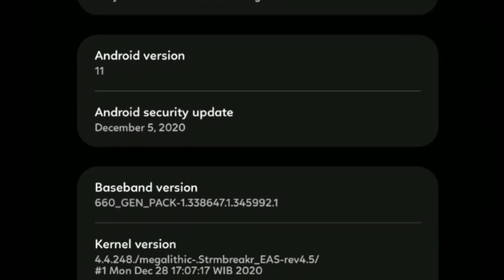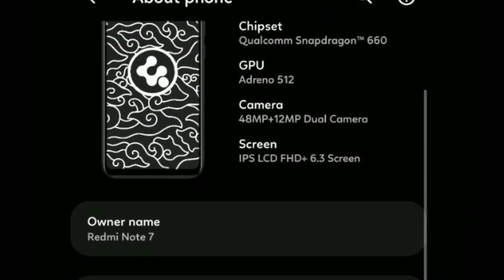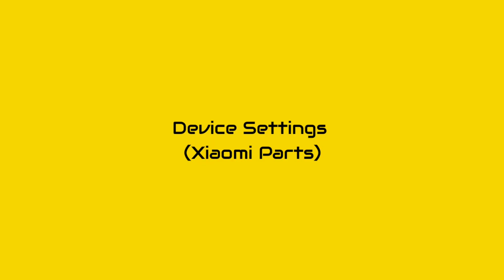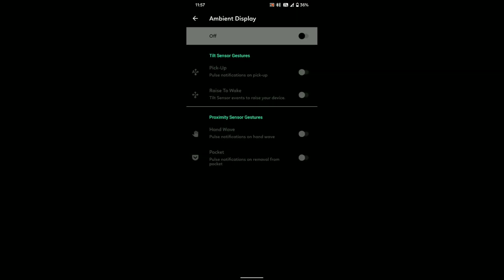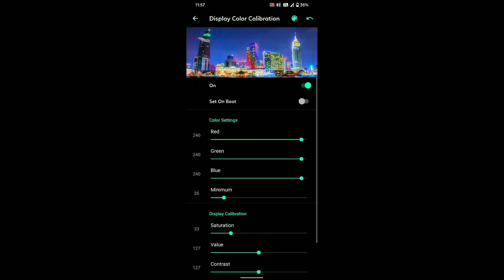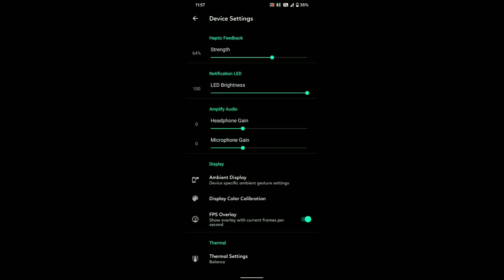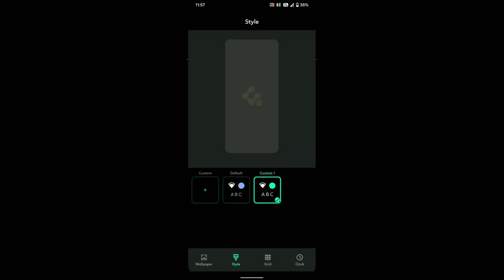The new UI of the About Phone section looks amazing — it looks like Samsung Experience or One UI. The Xiaomi parts in this ROM are renamed to Device Settings, where you can find your usual tweaks like display color calibration, vibration strength, and more. Megalith 11 is where you can find all of your customization options.